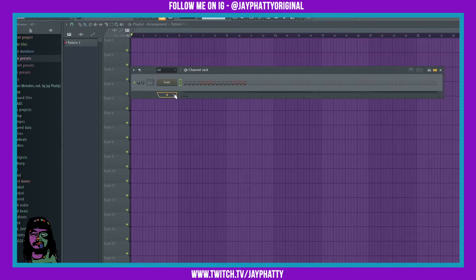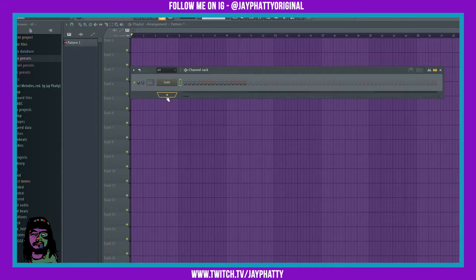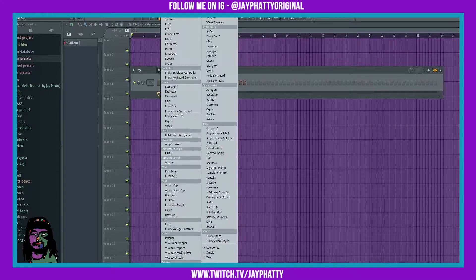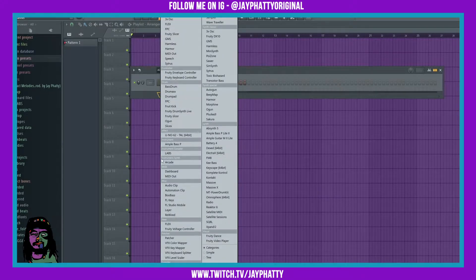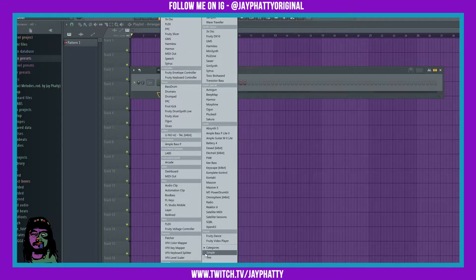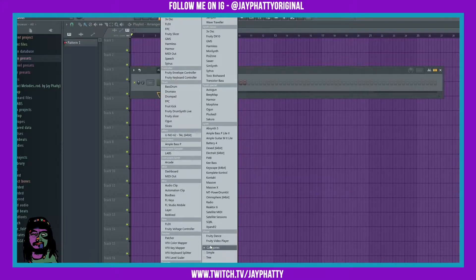Now when you go into a plus here to pull in a VST or a plugin, you may not see this screen down here. It has a couple different options you can choose from: you got categories, simple, and tree. Simple only shows a few things here and there, nothing too crazy.